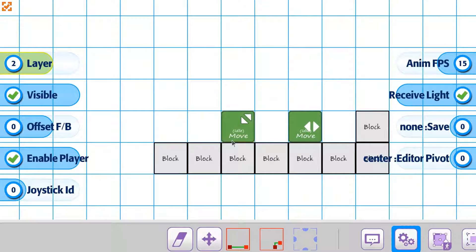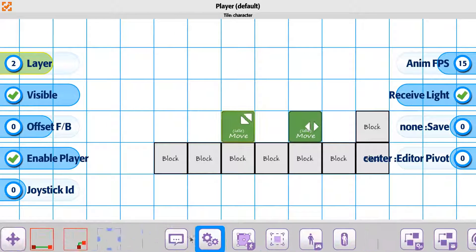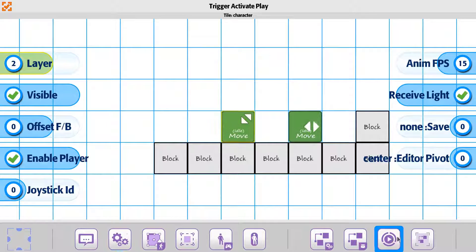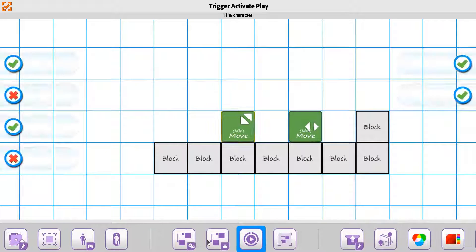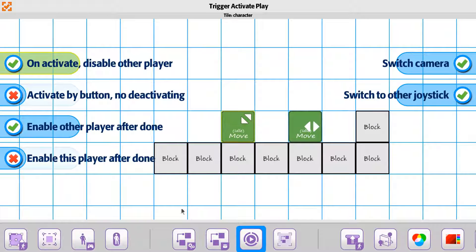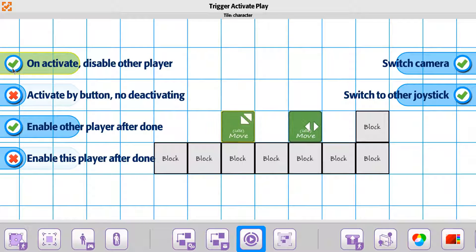So if we go back to the character on this one, we're going to take another look at the play type for the character. So at the moment we have the on activate disable other player.